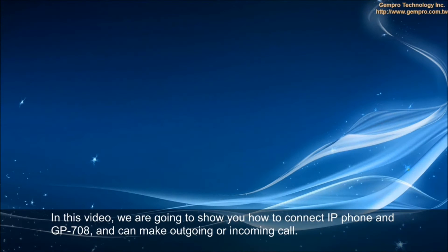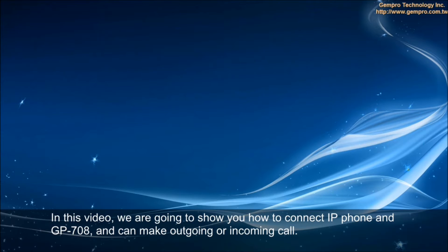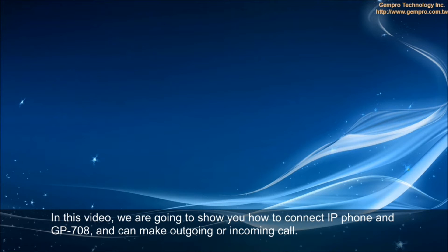In this video, we are going to show you how to connect IP phone and GP-708 and make outgoing or incoming calls.